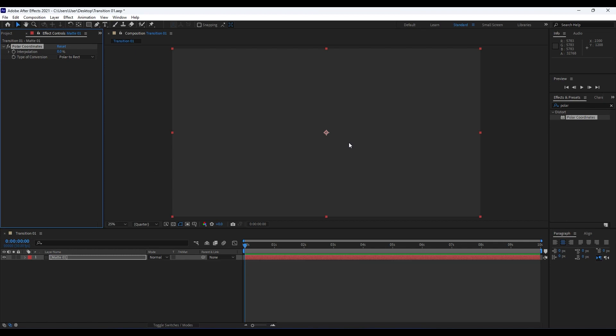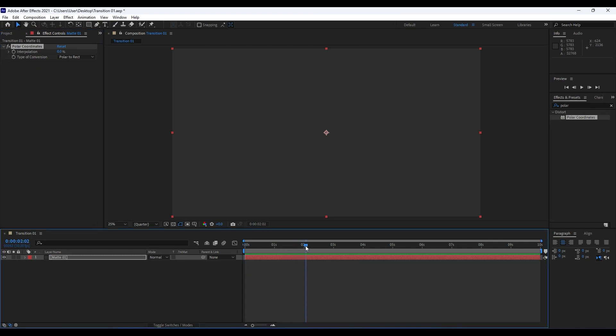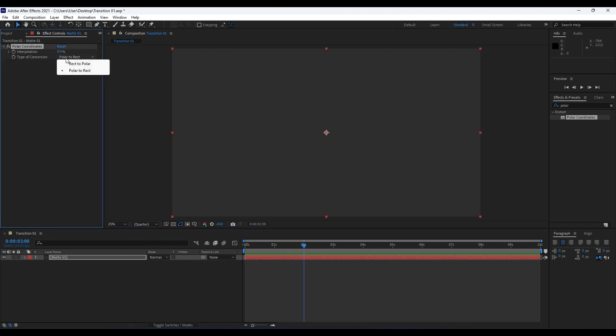It's time to make a few adjustments here in our effect. Go to around maybe two seconds, and for this type of conversion, instead of Polar to Rect, hit Rect to Polar.